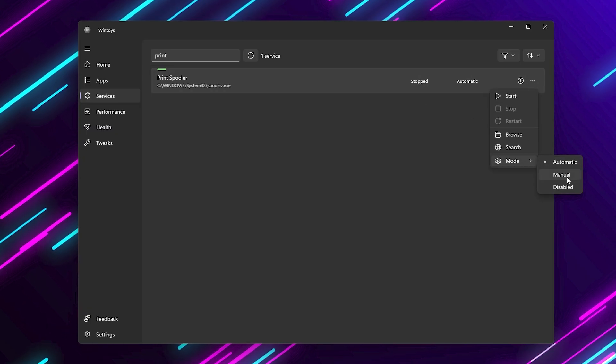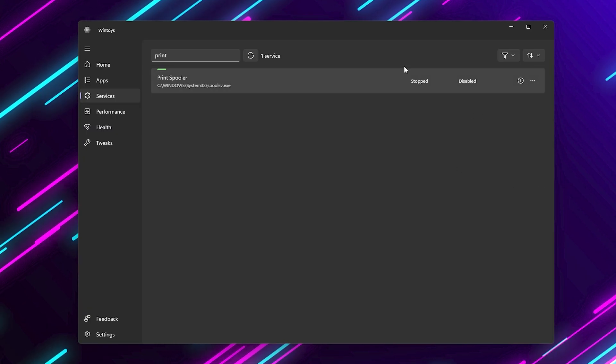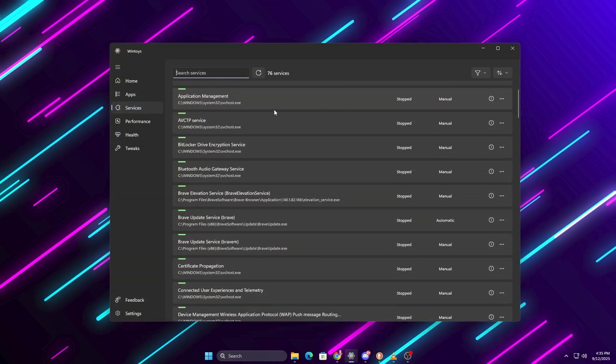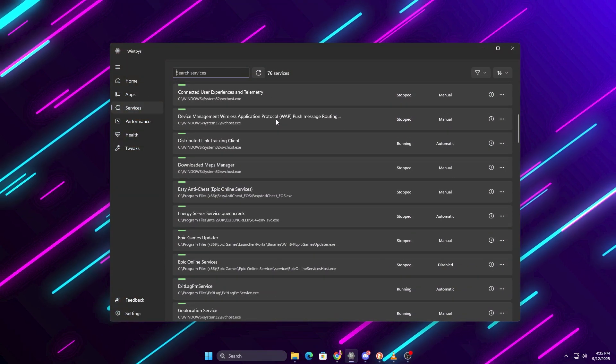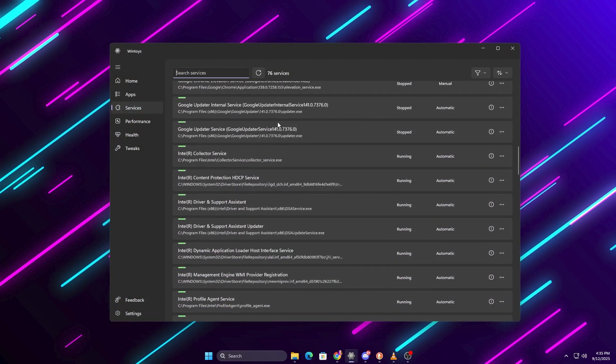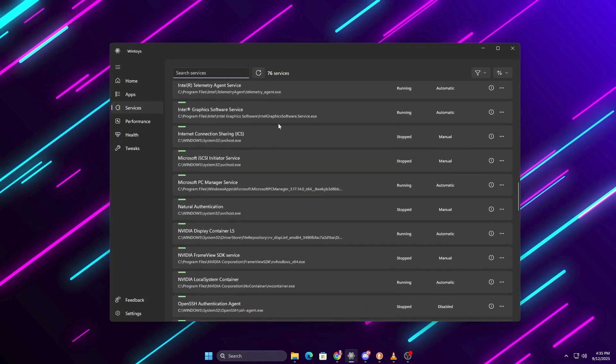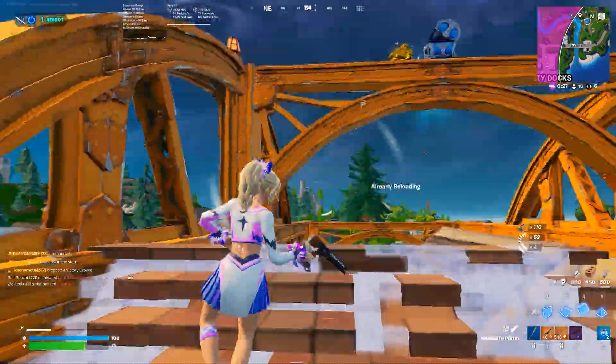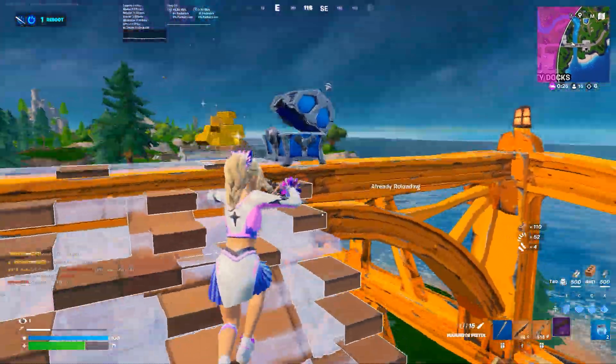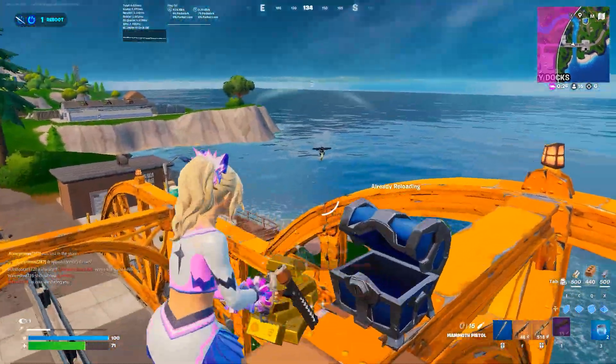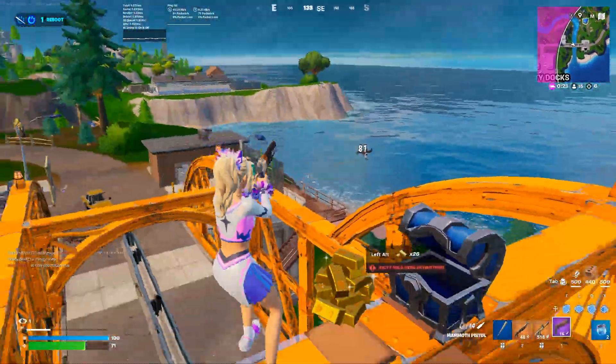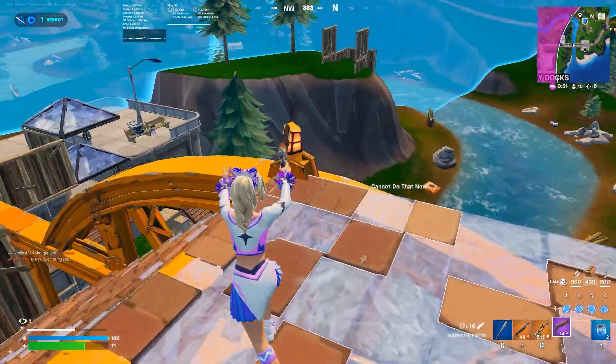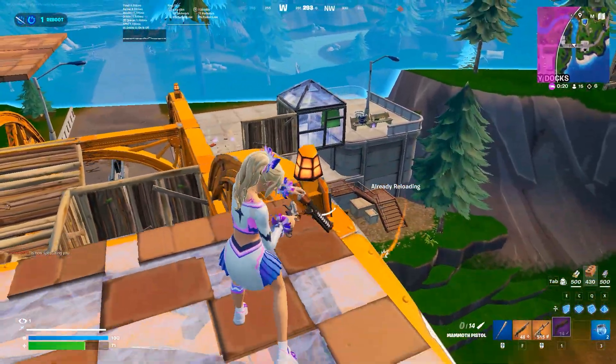The cool thing about WinToys is that it makes this easy. You can see what's running, stop it instantly, and choose whether it should start up with Windows or not. The fewer unnecessary services you have, the more CPU and RAM you free up for Fortnite.